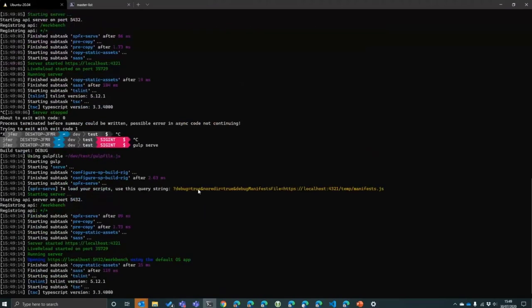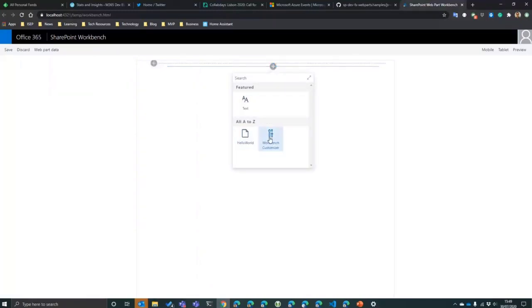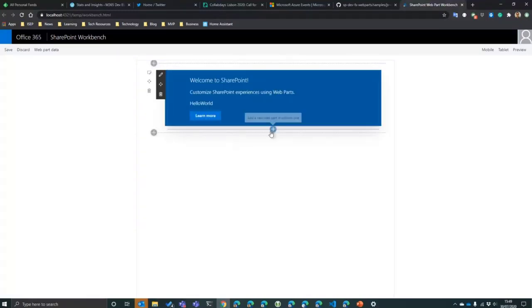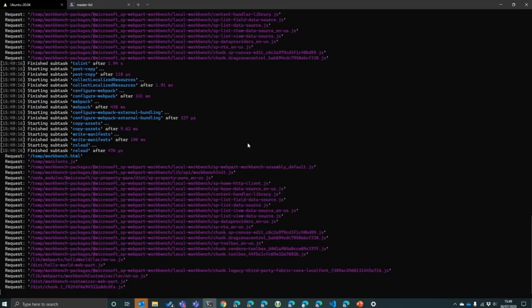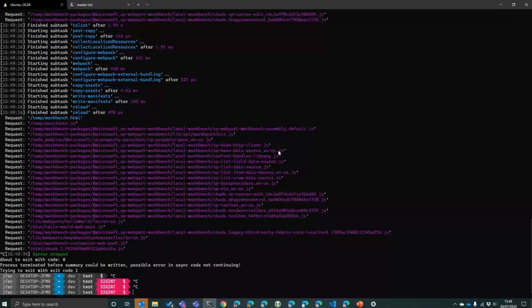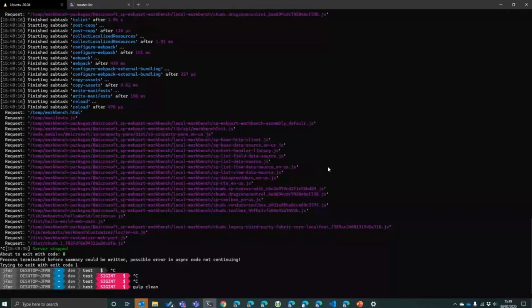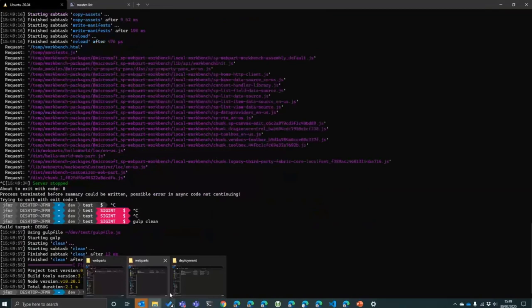So if you want to run it locally, one thing you can do is you can go to the web part documentation where I have some information on how to run it locally. And in summary, it's copying some information from the dist folder from your web part customizer to your solution. So this is the workbench customizer solution and this is my dist folder. We can simply come here, paste into my test project, go to web parts, paste it here. And now if I stop that, start again, this time I want to go to local workbench. You can now see that you have both web parts.